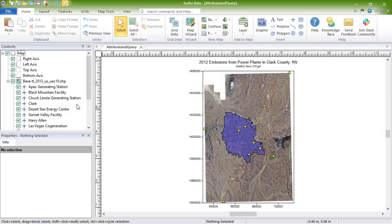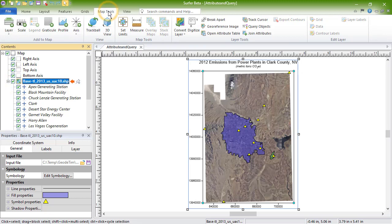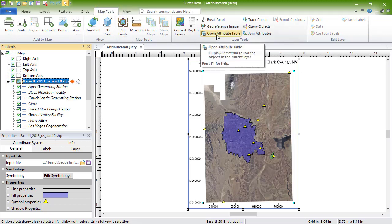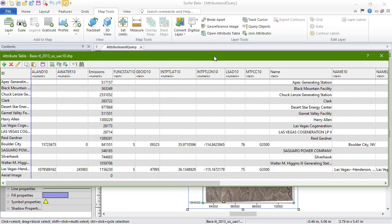To open the attribute table, select the base layer in the Contents window, click Map Tools, Layer Tools, Open Attribute Table. The attribute table is opened. This is a modal window, so you can leave it open as you work in Surfer, and you can have multiple of these open at a time if you have multiple base map layers.